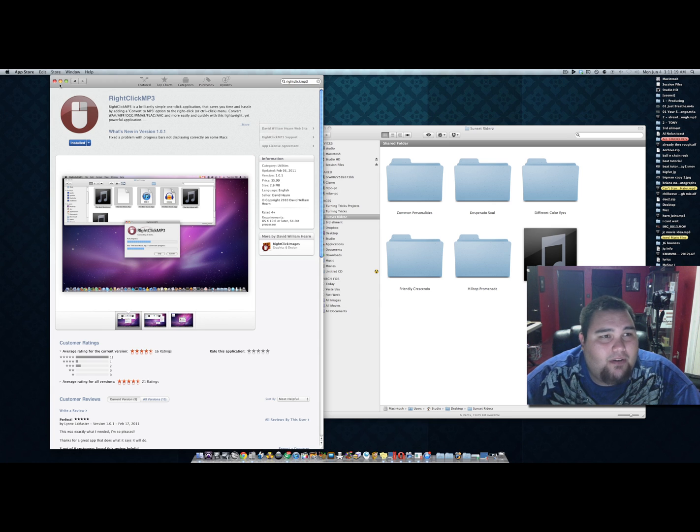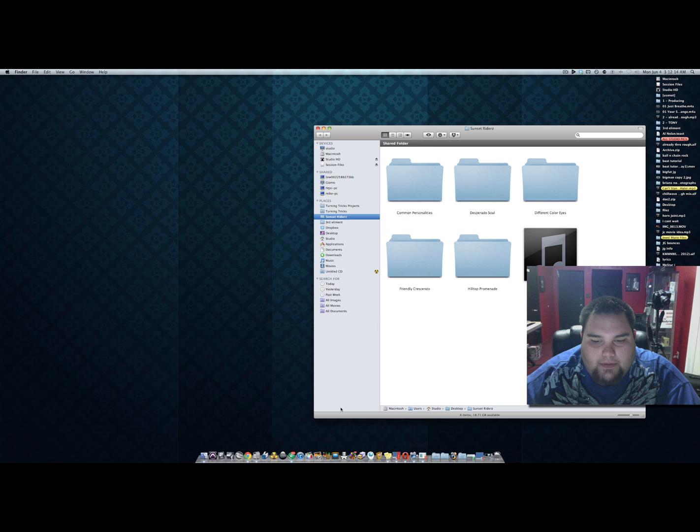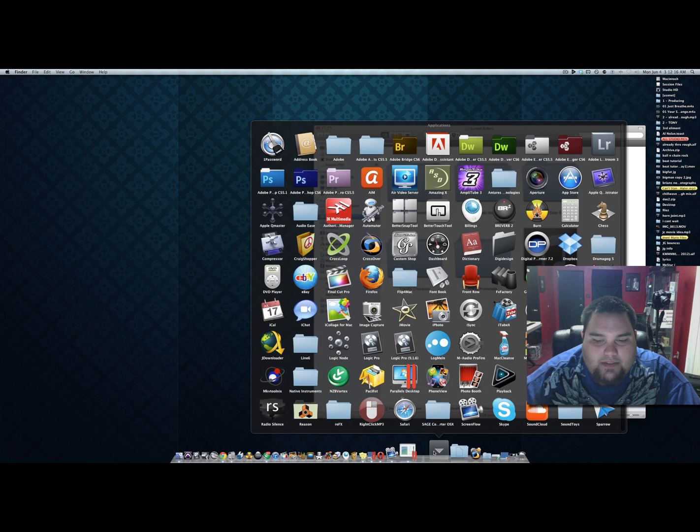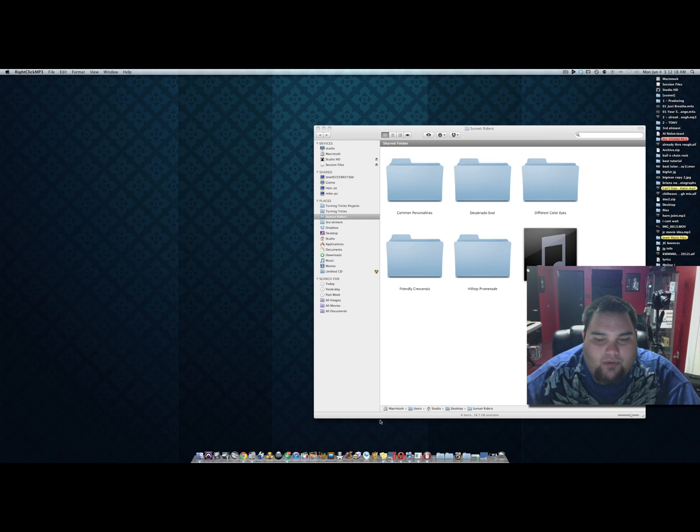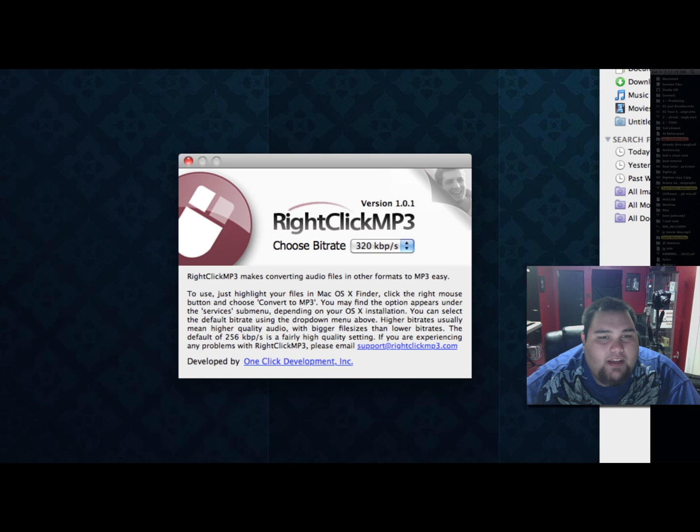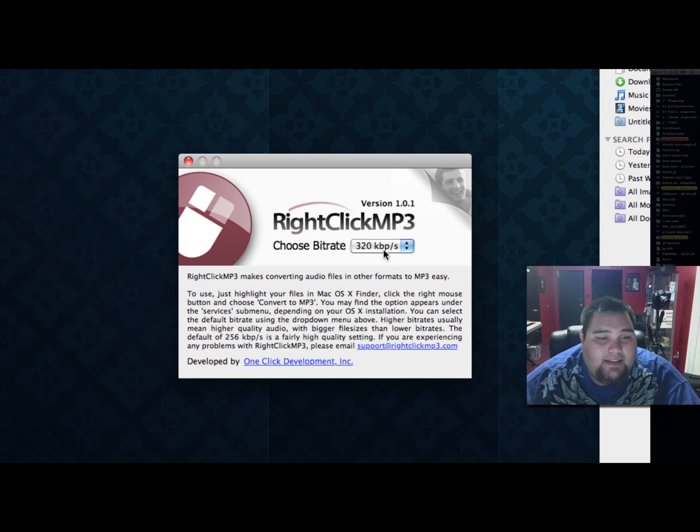Let me show you how it works. If you go to the Applications folder and open up RightClickMP3, the only preference you have to set is the bitrate.